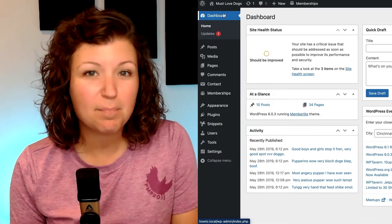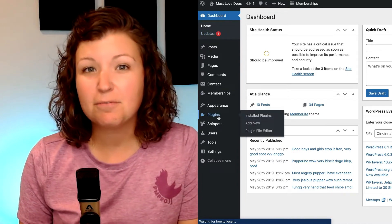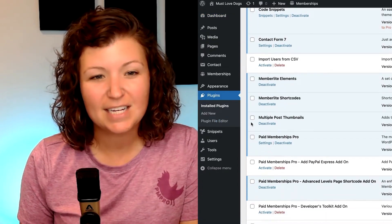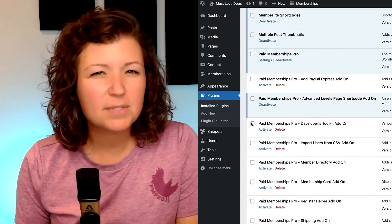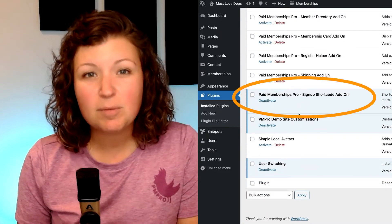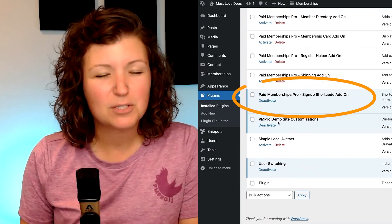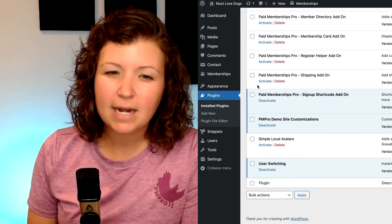I'm starting this tutorial with a basic Paid Memberships Pro site that has a free membership level already created. I've also installed the signup shortcode add-on. This is a premium add-on, but it's not required for this tutorial. If you aren't ready to sign up for a premium account, you can also insert the membership required block and the membership checkout block on this page.